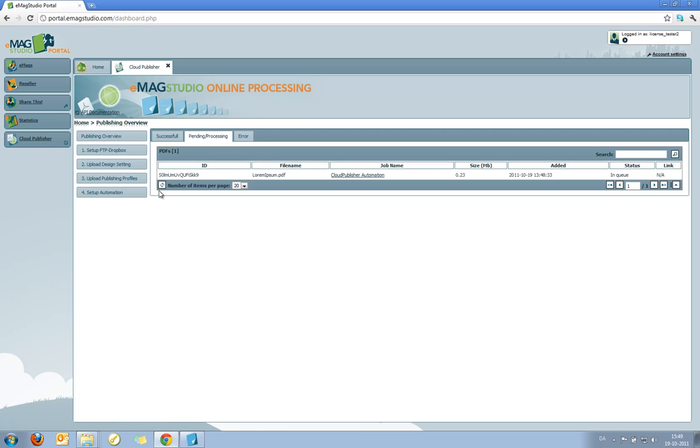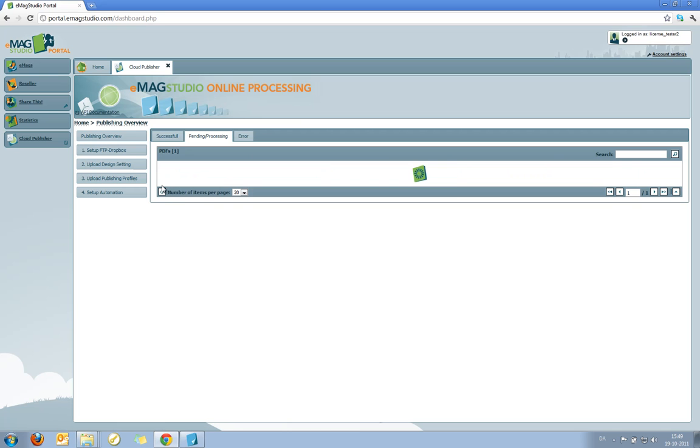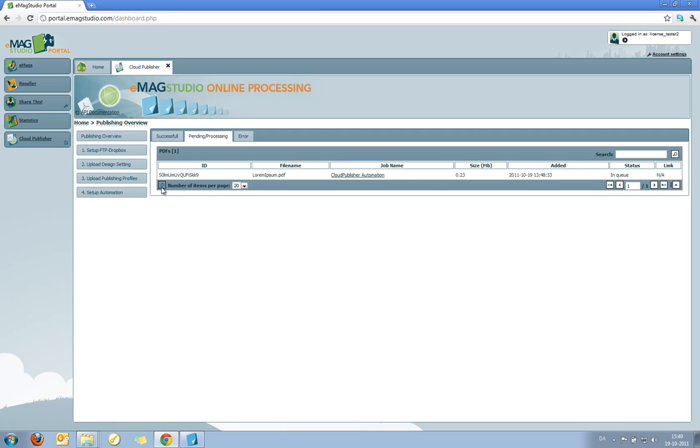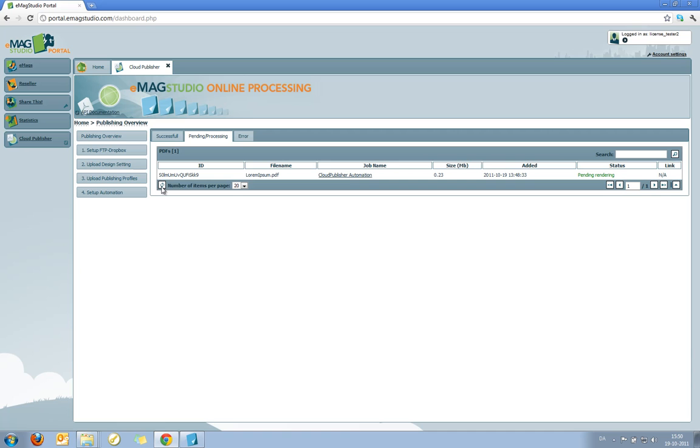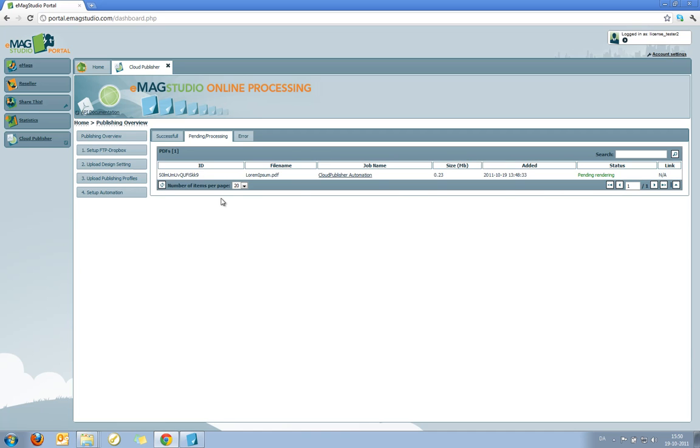I can refresh the list. And now all I need to do is wait for it to go through the system. As you can see now the status has been changed to pending rendering. And of course it's important to say that the whole point of the cloud publishing system is that you don't have to watch this. You upload your PDF files by dragging them onto your hot folder or your FTP dropbox. And from there on everything is automated.